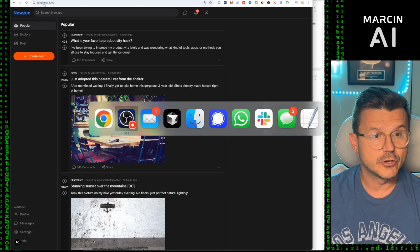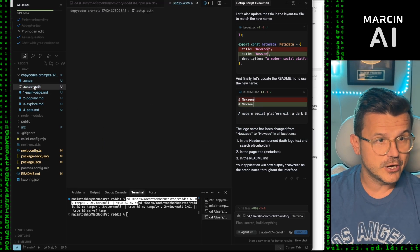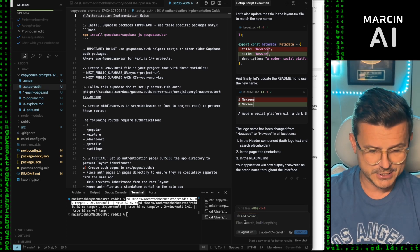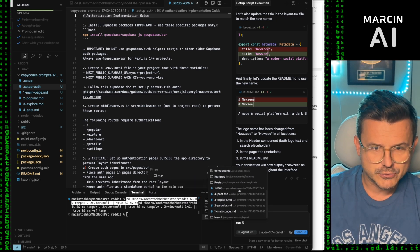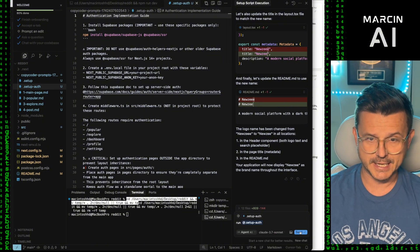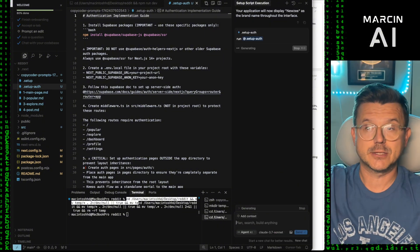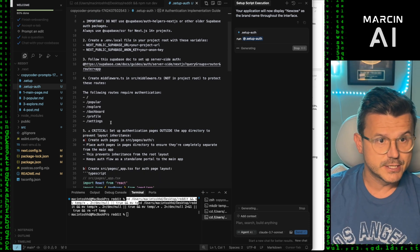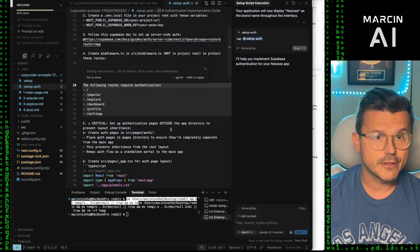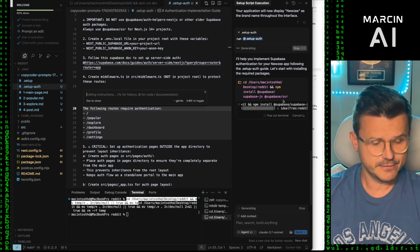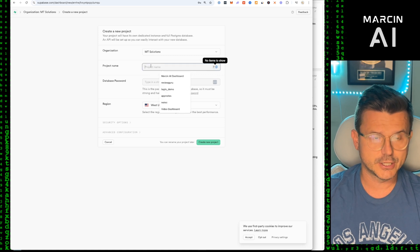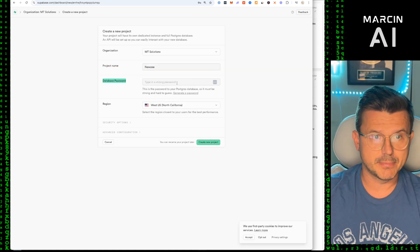Now I want to create login authentication. Going back to Cursor you saw the 'setup authentication' file — it's really simple. All we do is go in and say run '@setup authentication' and hit Send. It asks a few questions, secures all the pages, and then creates our authentication. We're going to use Supabase — just sign up for a free account, go to New Project, name it, give it a password, hit Create.